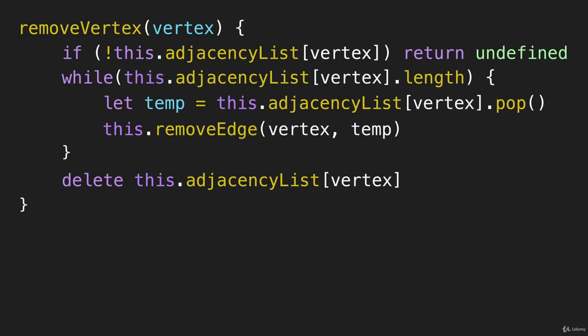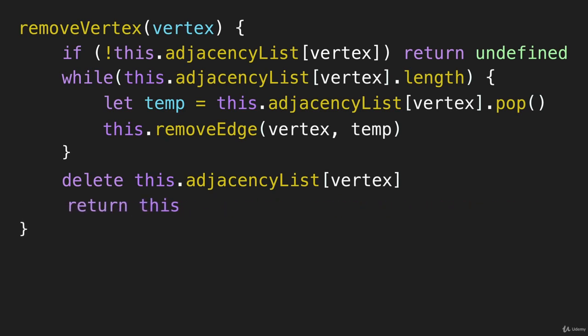Assuming that it did exist, and we have gone through all of this, we are going to return the graph.